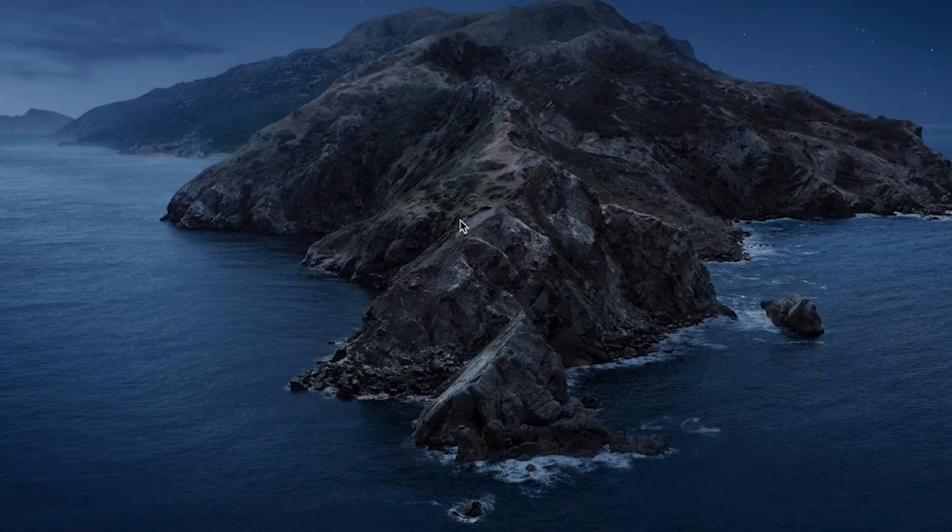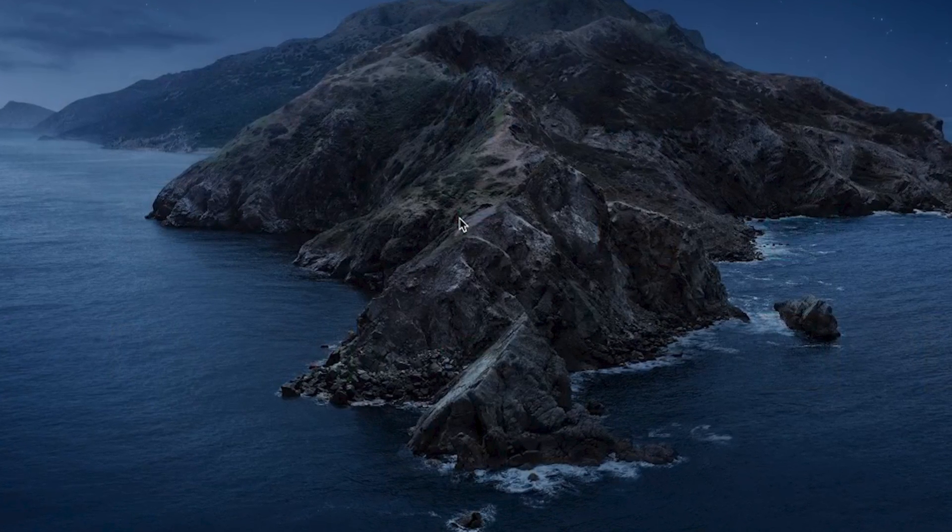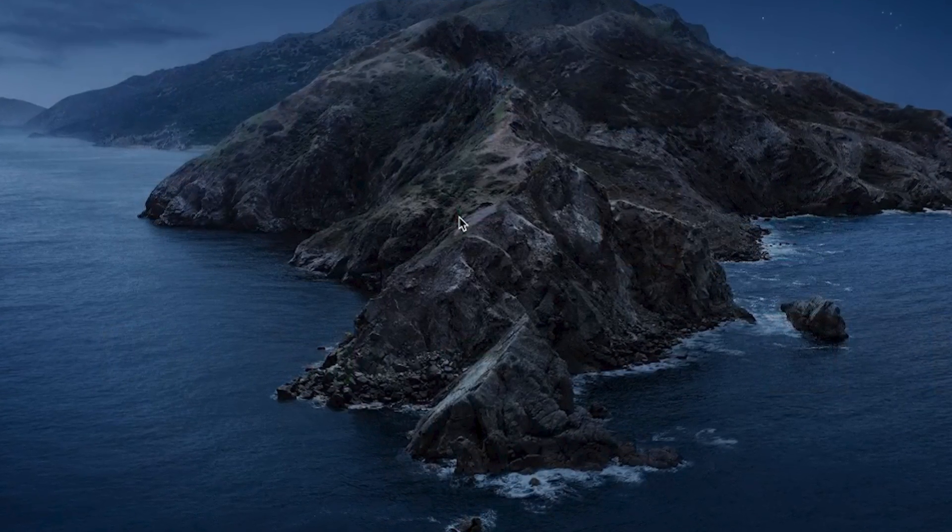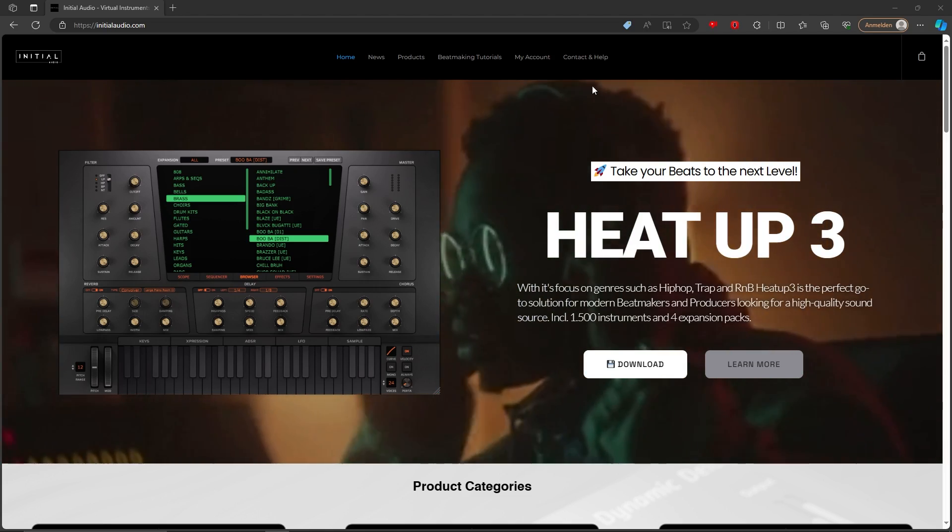Welcome to the quick and easy installation guide for HeatUp 3 on Mac. First things first, head to initialaudio.com.